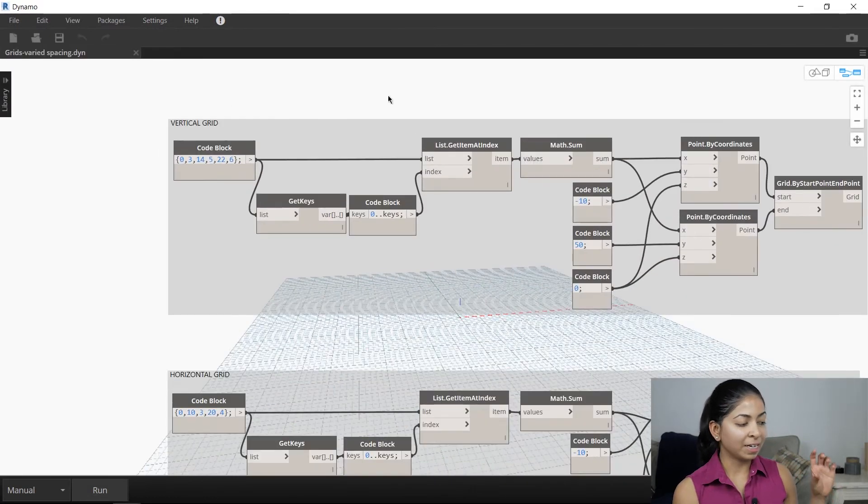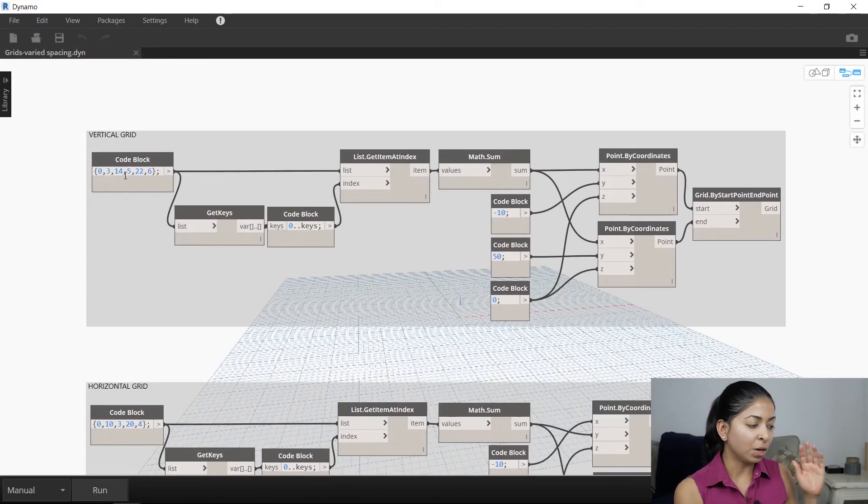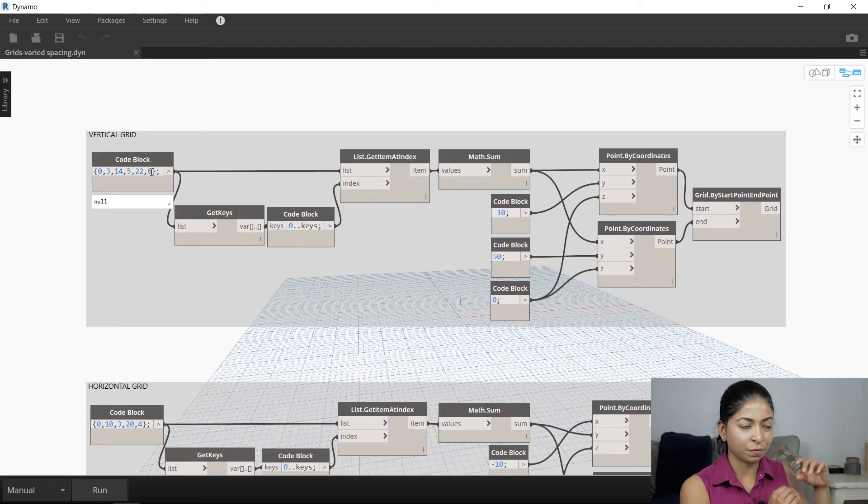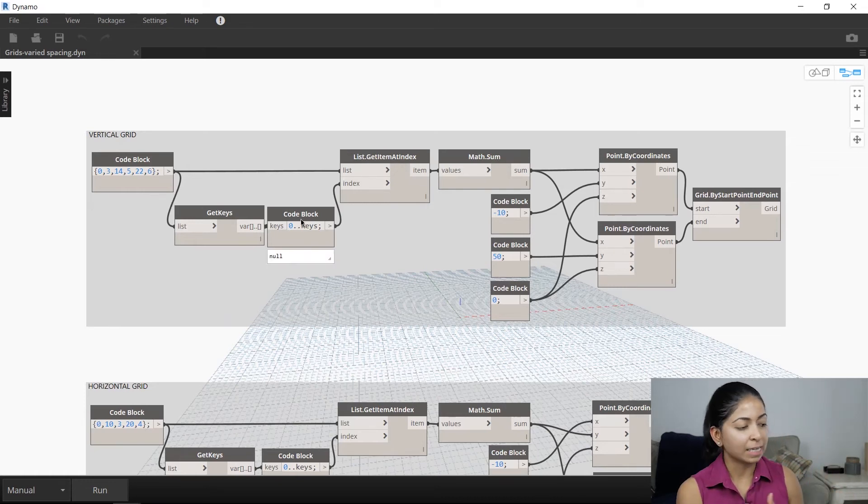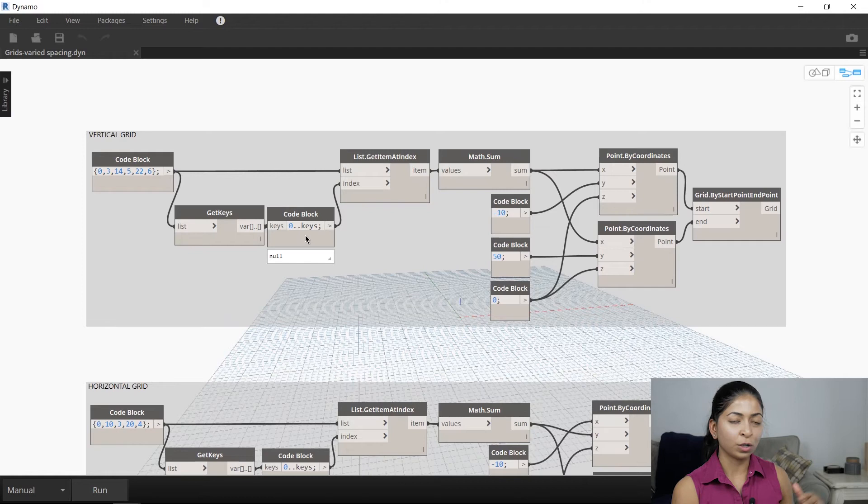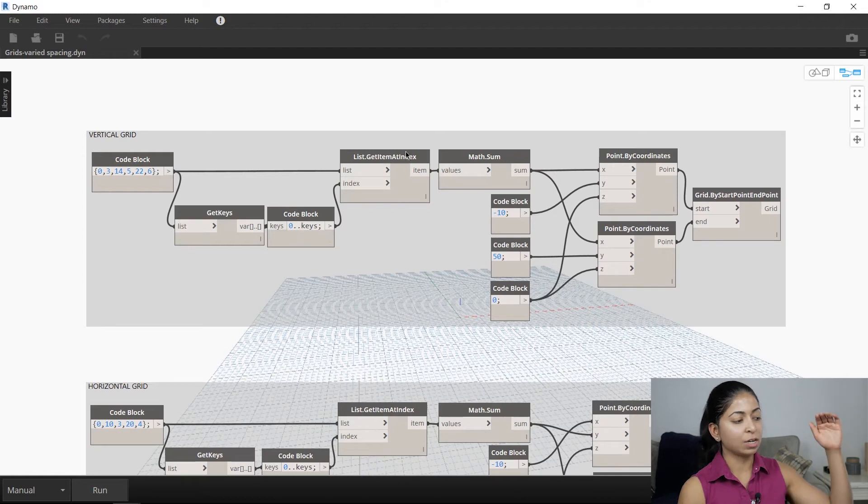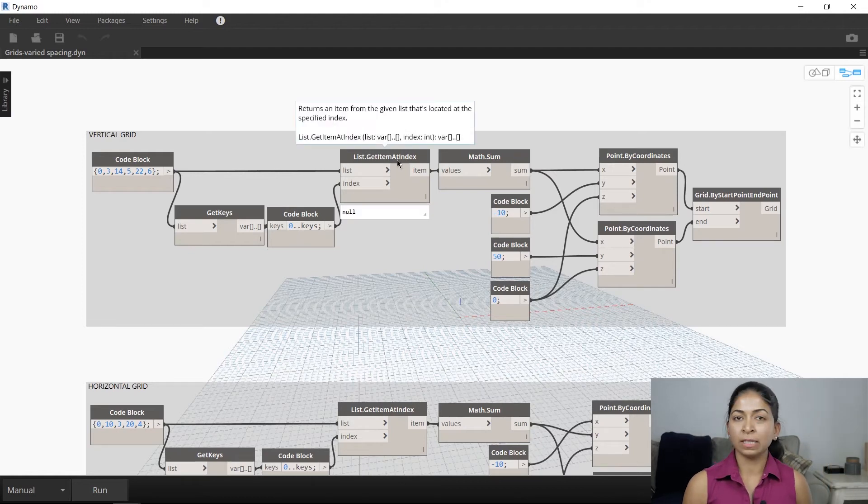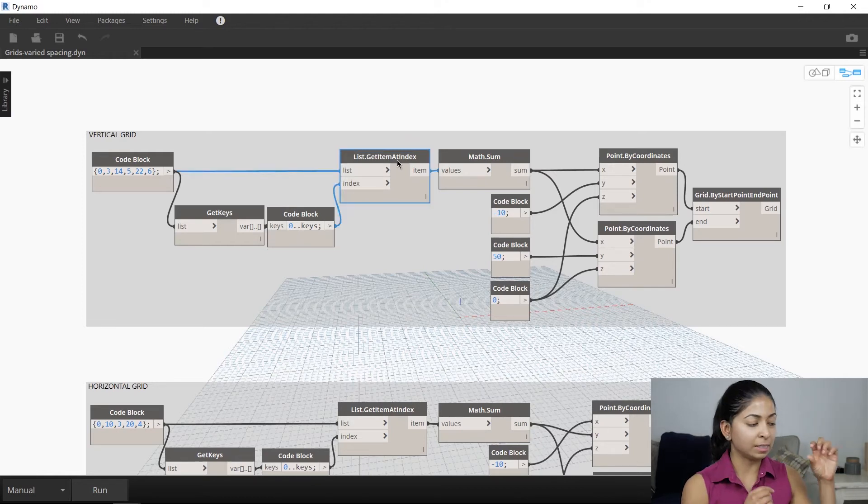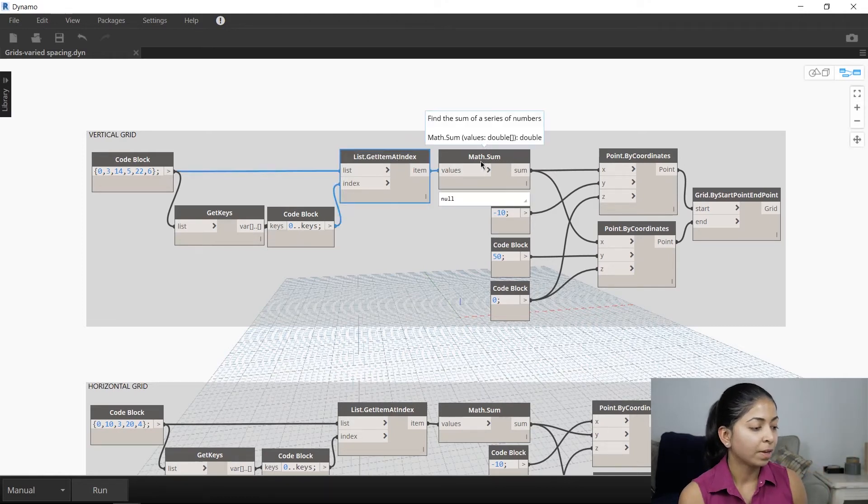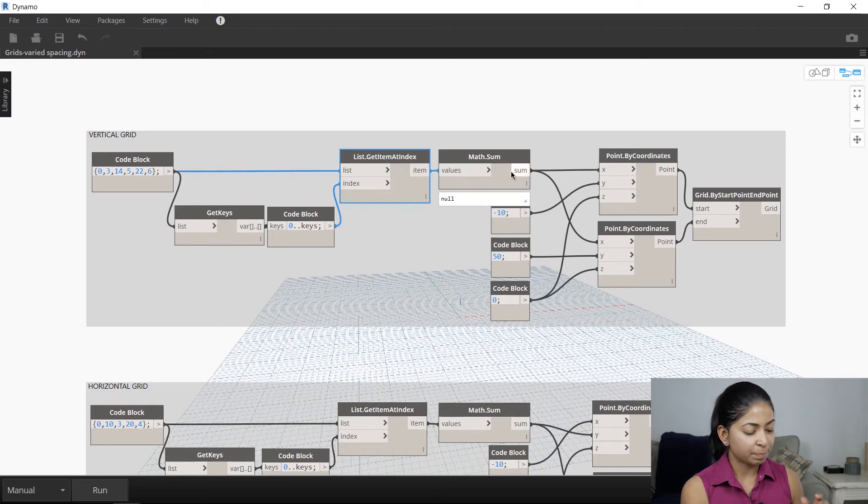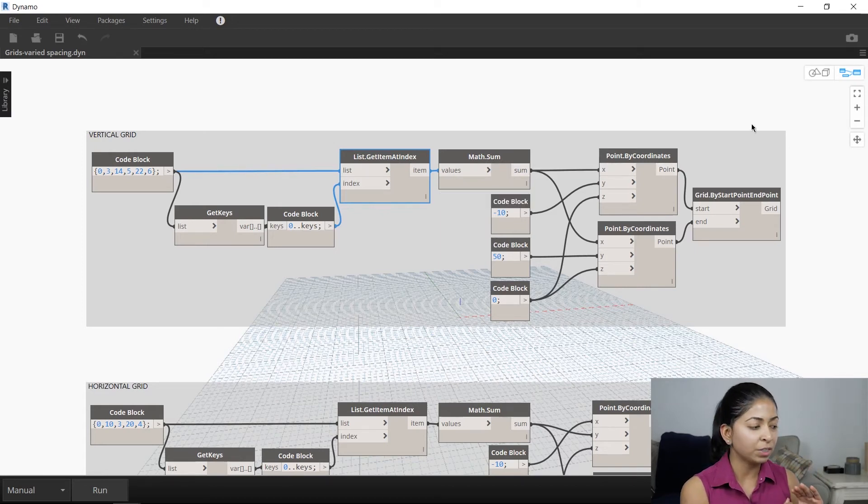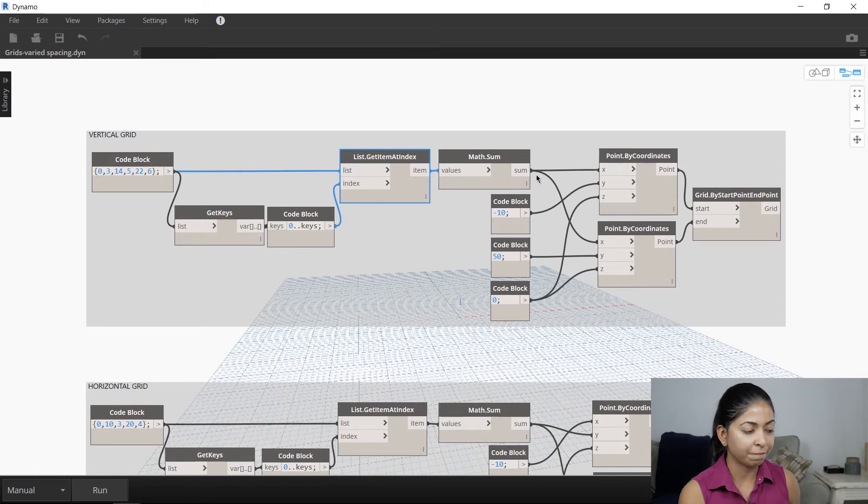To produce the vertical grid, I have a code block which shows the spacing between each of these column grids that I want. I then use the get keys and another code block to get a list of all these column spacings. And then using the math sum node, I specify the starting point of the vertical grid, the very first one that I want, and then subsequently add the other spacings to that to get all the other column grids.